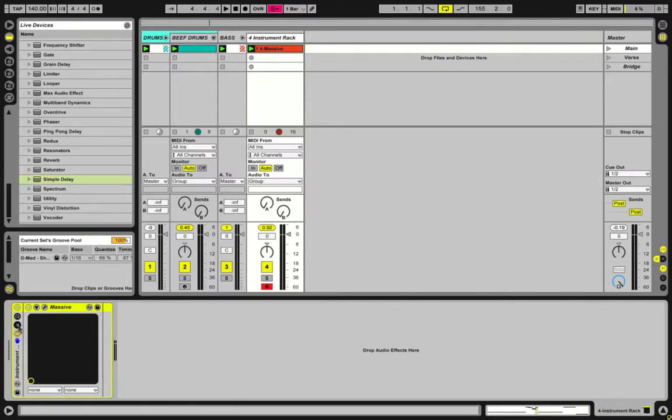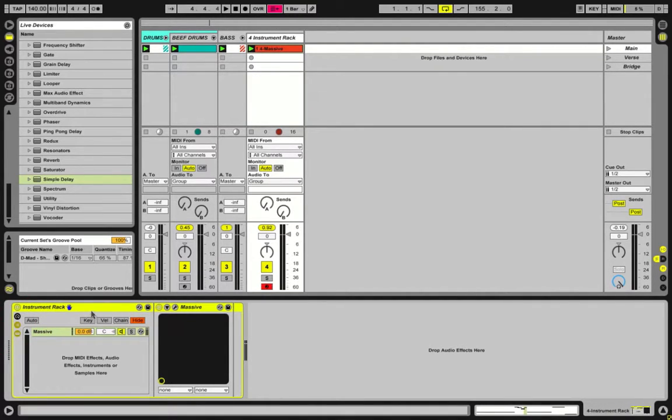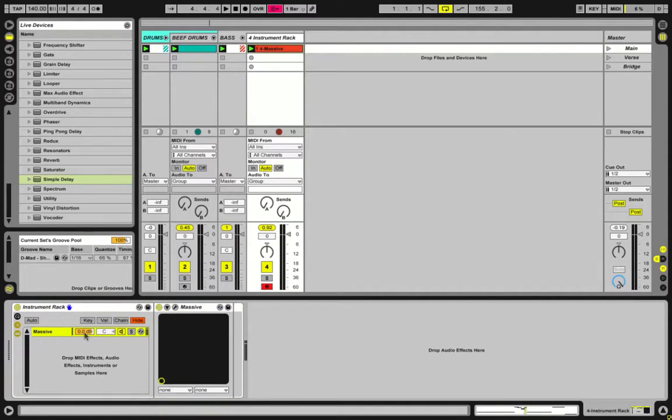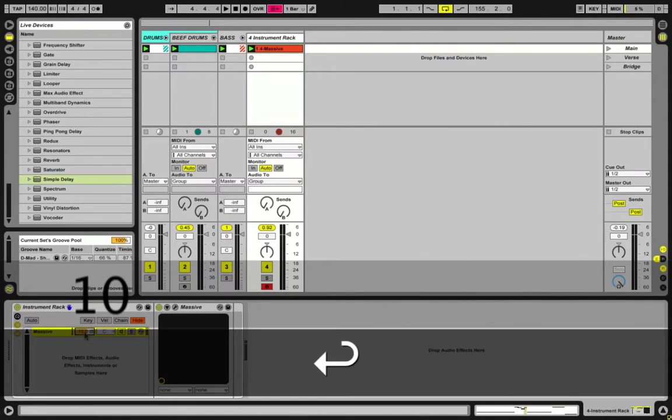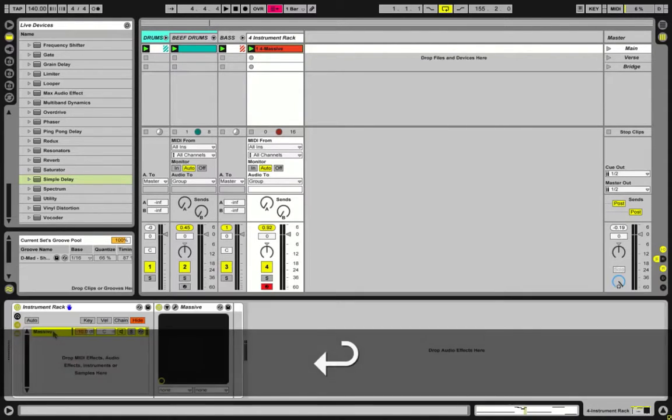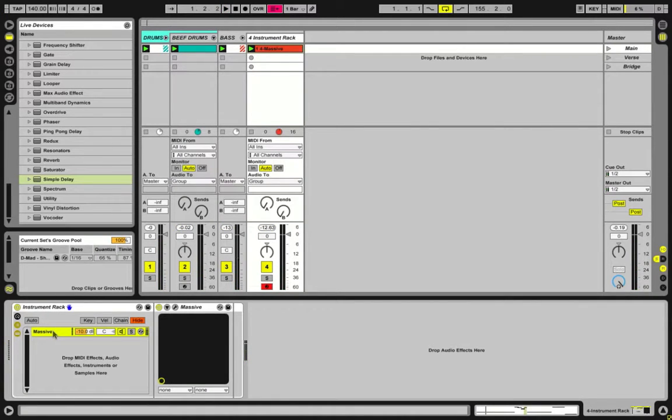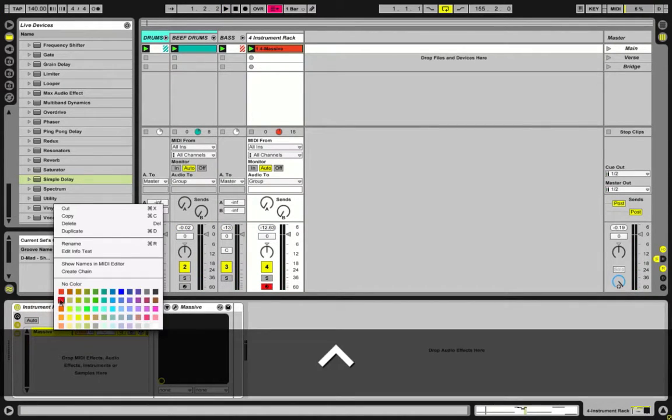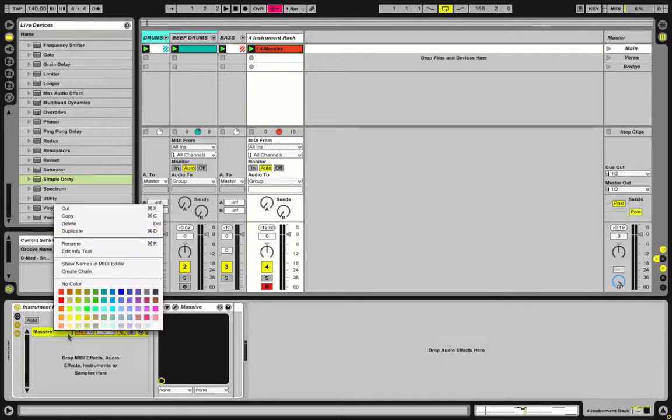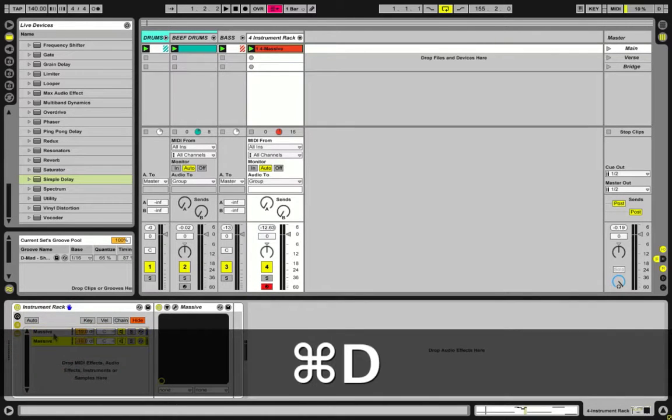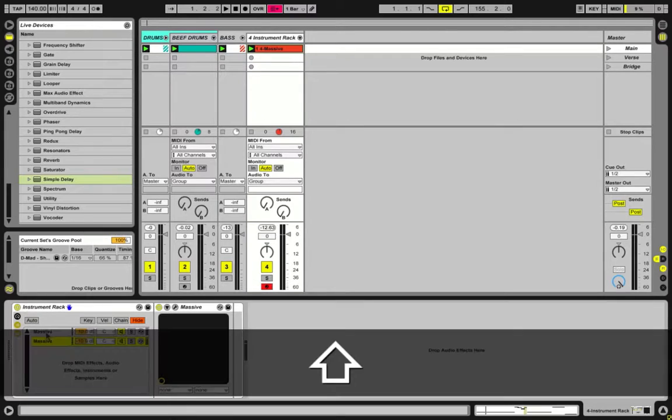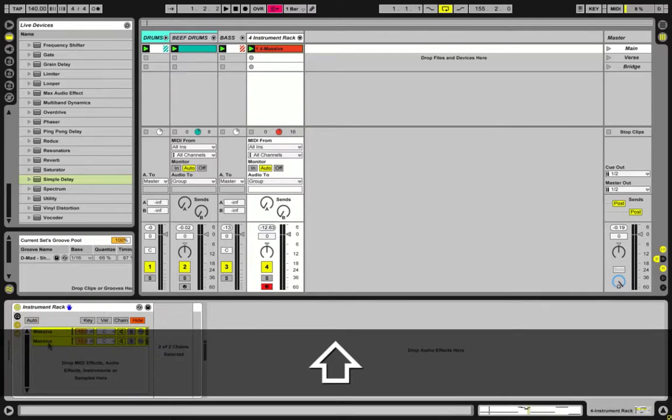And then open up our chains here, and now Massive is now in an instrument rack. And what we're going to do is we're going to turn down the volume on here to, I usually do about negative 10 dB. And that's obviously it's going to be quieter. But now what we're going to do is you can control-click and do Duplicate, or you can just do command-D to duplicate.